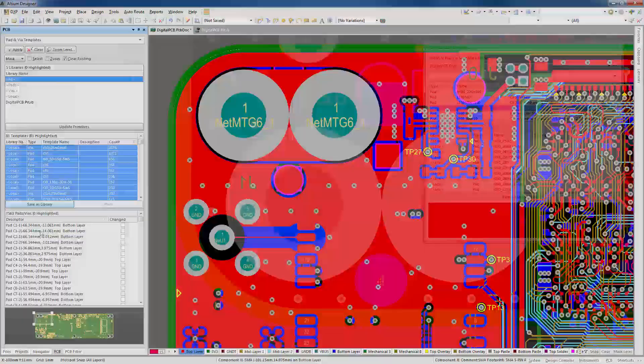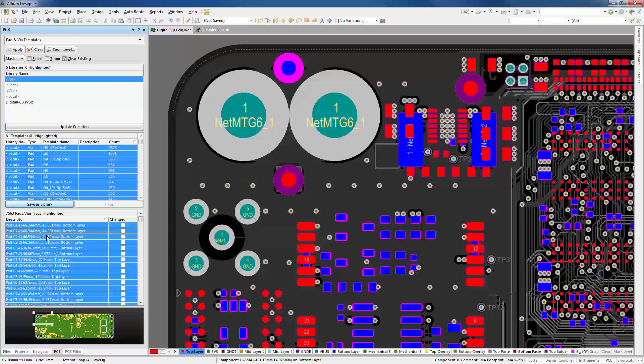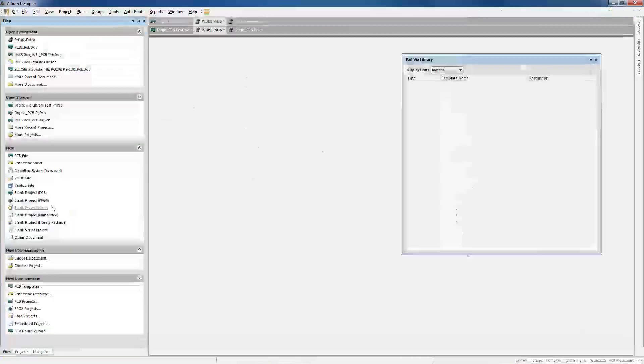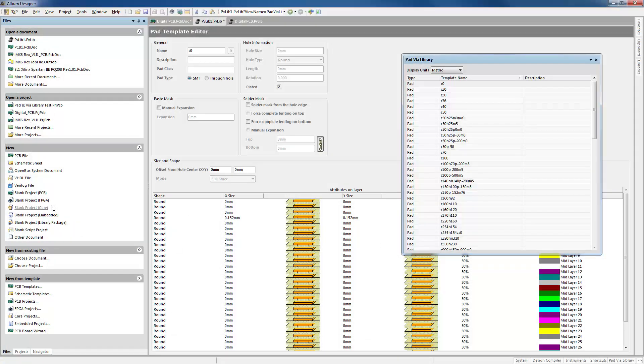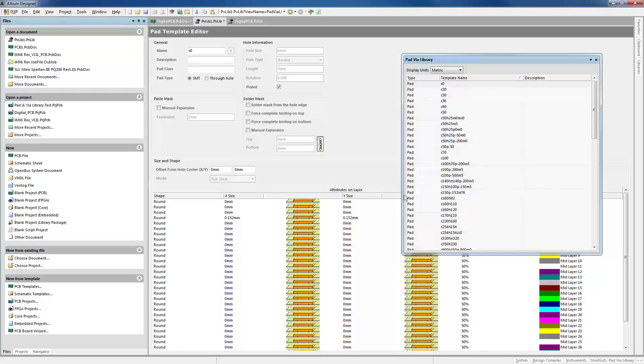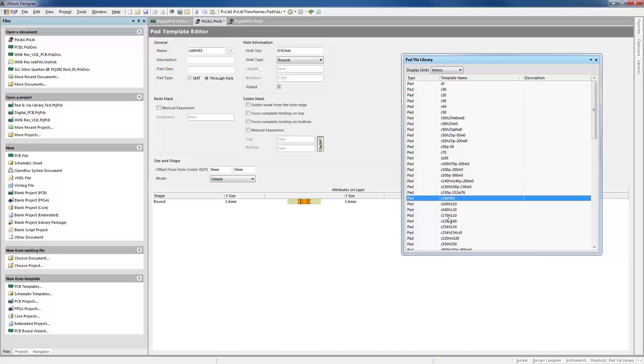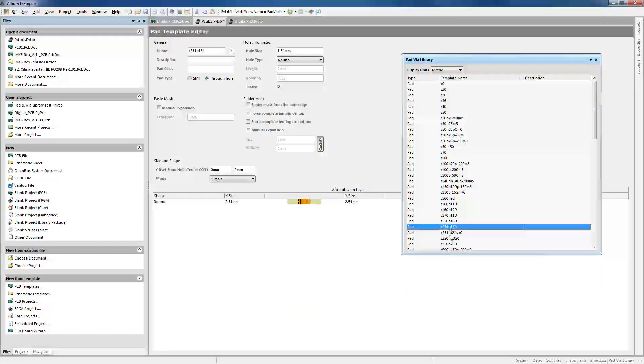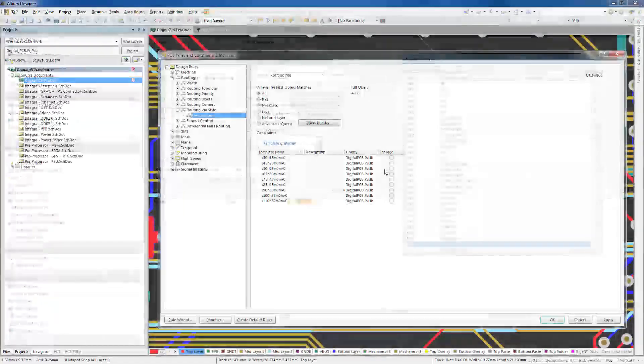If you have existing designs not linked to pad and via libraries, it's easier to save those pads and vias to new libraries for use later on.